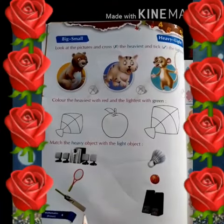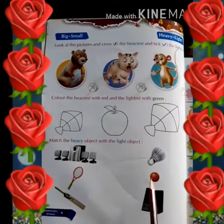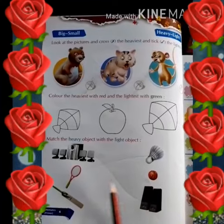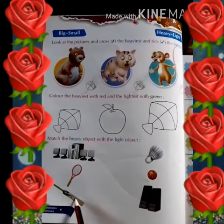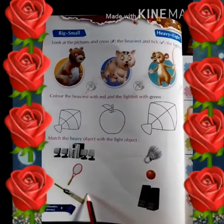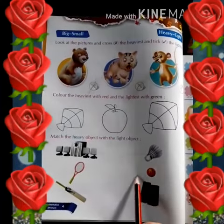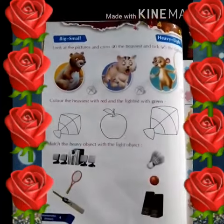In the third part, we have a bat on this side and a ball on the other side. Bat is heavy and ball is light.